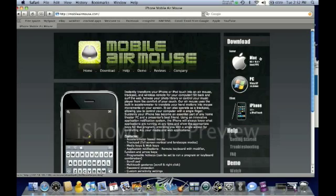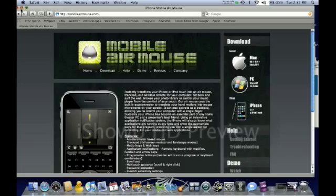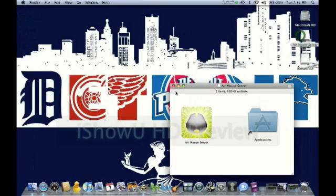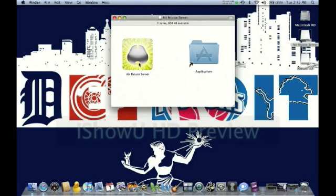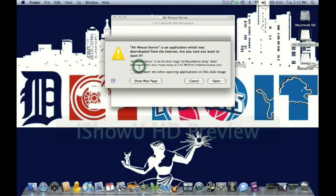Obviously, if you have a Mac, download for Mac. If you have a PC, download for PC. Once you download that, go ahead and open it. And it should get you to a page like this. Just open Air Mouse server. Open.